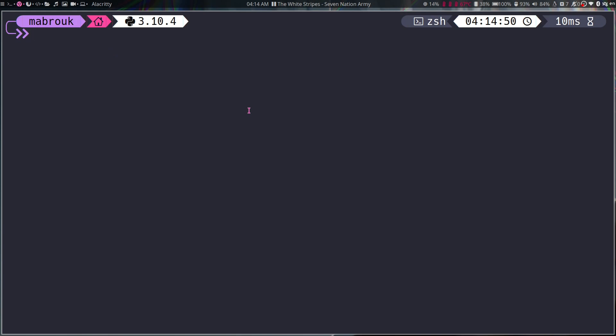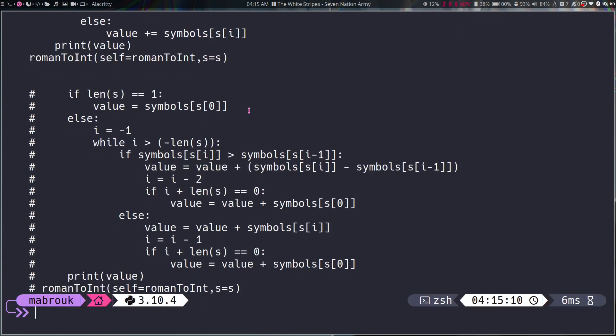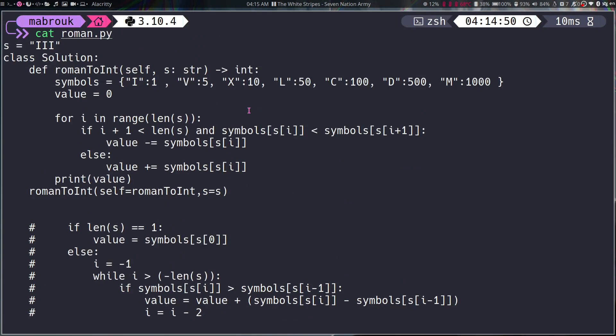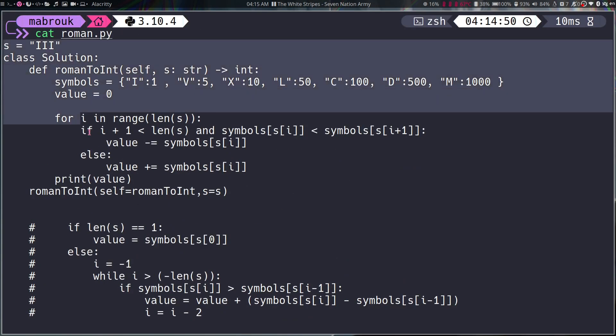I'm sure you know how the standard cat works. It just prints out the content of a file to your terminal. So if I want to see, for example, the content of this Python file that exists in my home directory, I will just cat and pass the file name and it will print the content of the file starting from here.